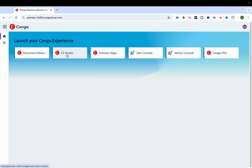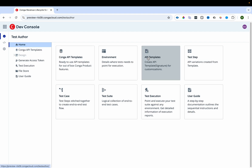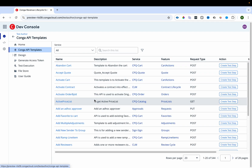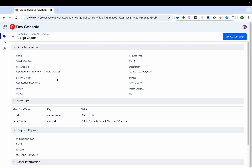Using CX Studio you can configure layouts, how fields will look, and what lists you want to see. There is also a Contract app covering contract creation, drafting, generation, and negotiation. Then there is a Dev Console — similar to how Salesforce has email templates, you can create templates here. You can also access Conga APIs from the Dev Console.